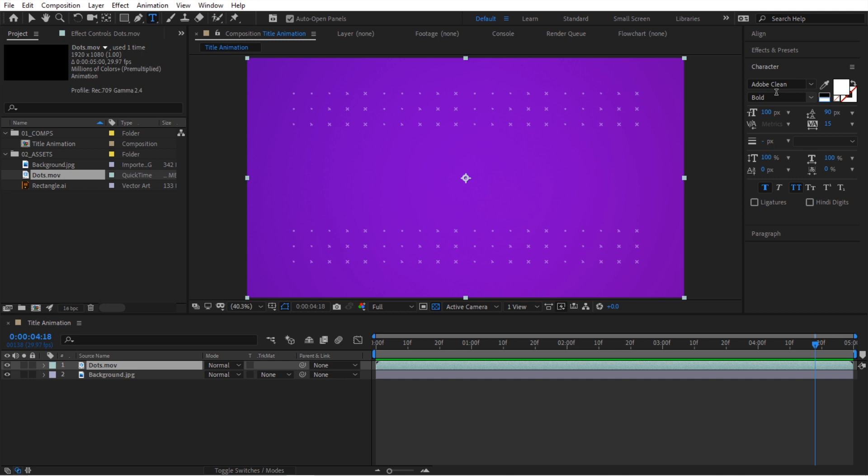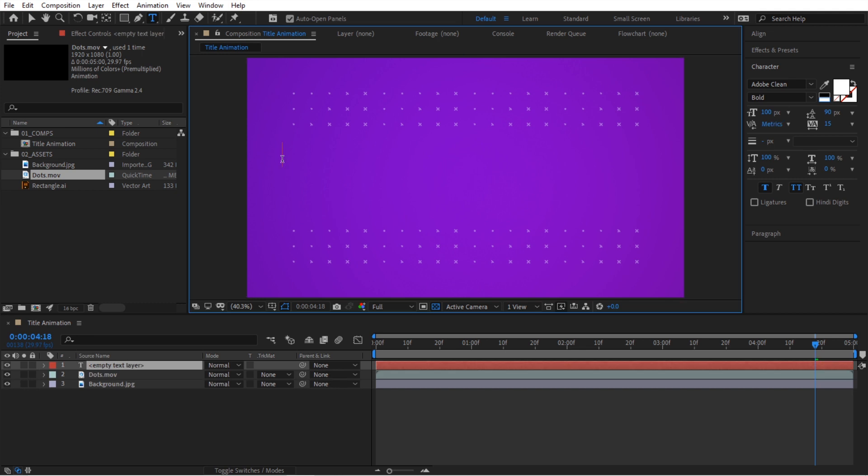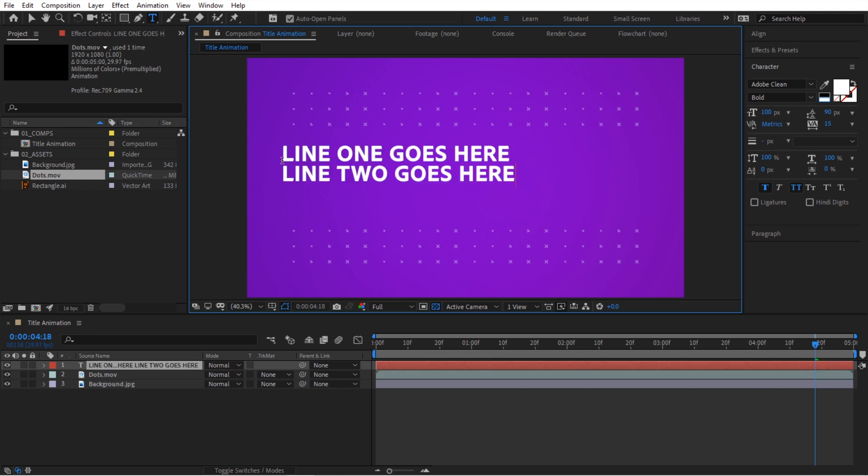But you don't have to go with what I have. You can go with anything you want. So then I'm going to click right here and we're going to create our first text. I'm going to paste these two lines. Something like this is good, but you can type anything you want.